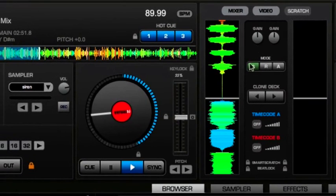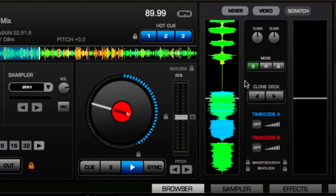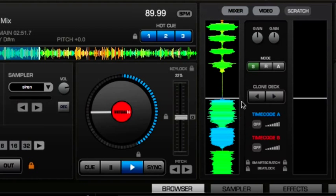Now this is where all of your timecode vinyl settings would be, you're not going to need these but this is the best view to see your waveforms moving backwards and forwards whilst you're scratching and you get the most detail here in the waveform.